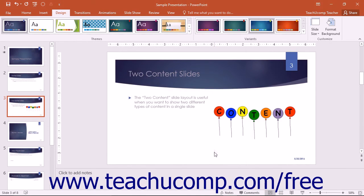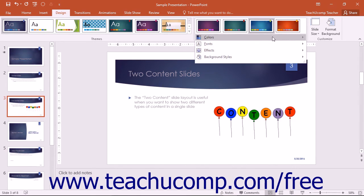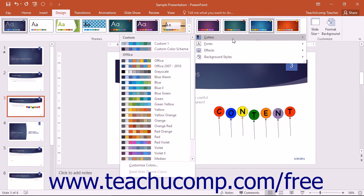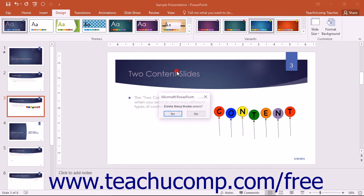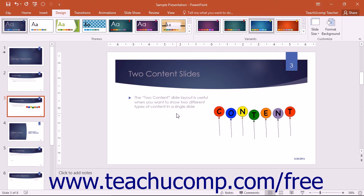To delete any color scheme that you have created, you can simply right-click on the color scheme that you want to delete in the Colors drop-down menu, and then select the Delete command from the pop-up menu that appears. Click the Yes button in the Confirmation dialog box that appears to delete the custom color scheme.